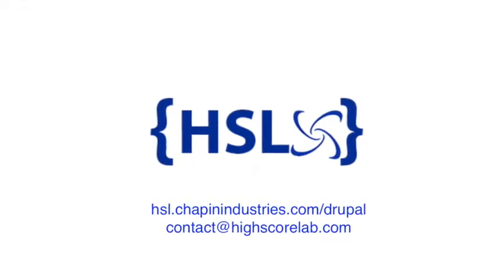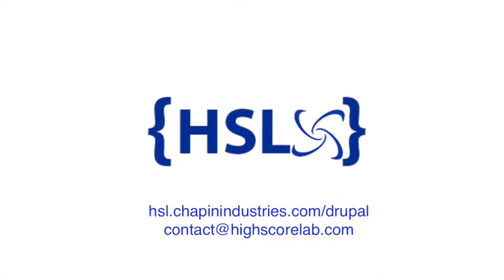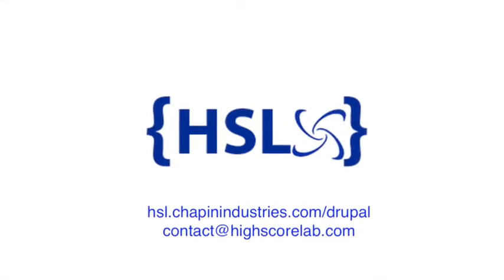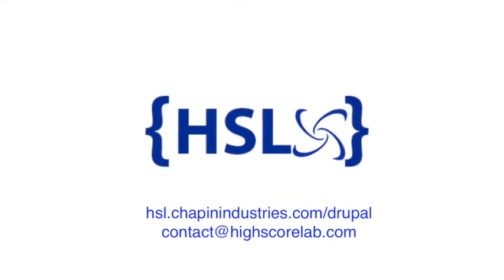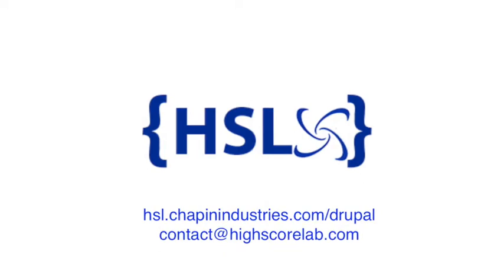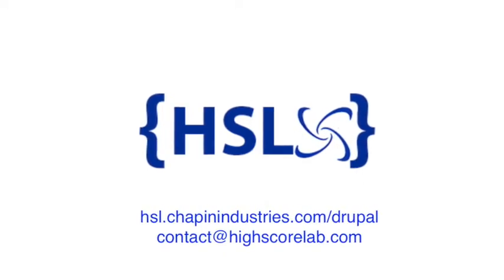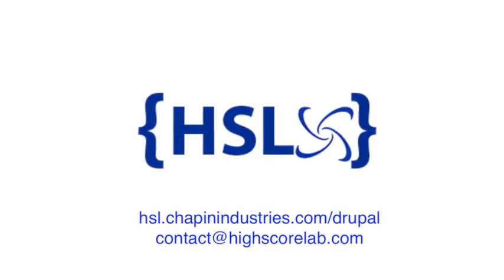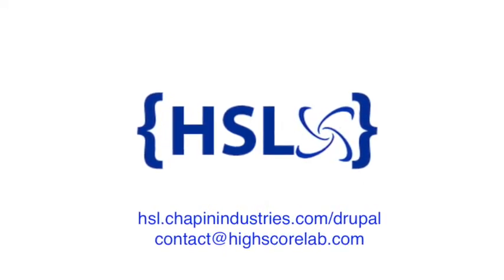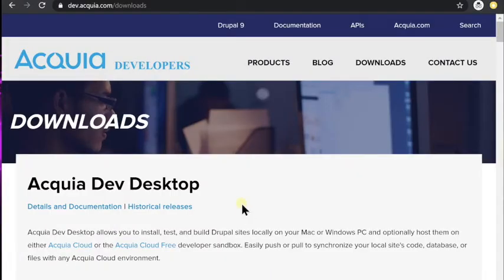Hello and welcome to HighScore Labs series on Acquia Drupal 8. This is episode 1. We're going to be installing the Acquia Dev desktop software for the local development environment. Let's go ahead and get started with this.